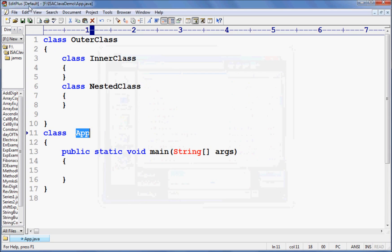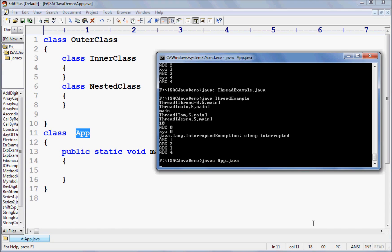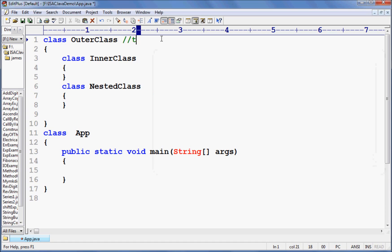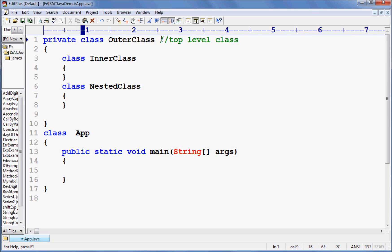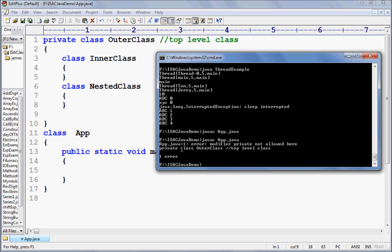Now what do you see here? If I go for compilation of this program — javac and I say app.java — there is no error. Now this is called a top-level class. For this top-level class, I cannot write private here. See, it is giving error: modifier private not allowed here.